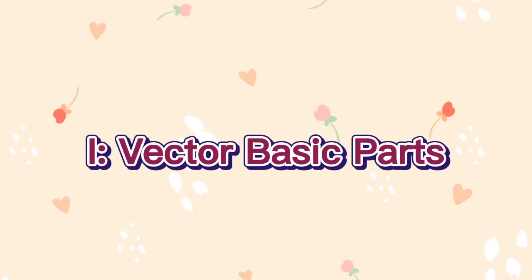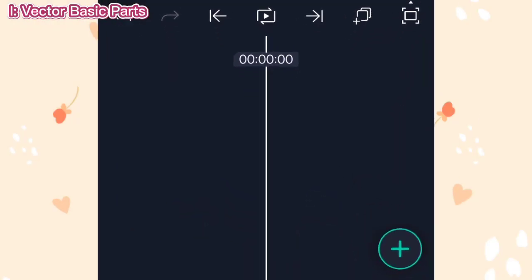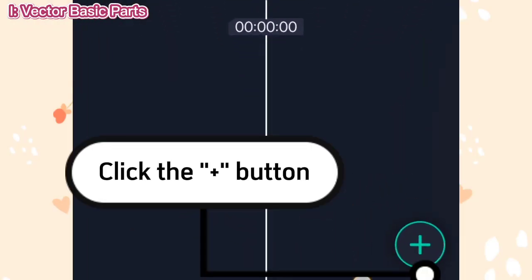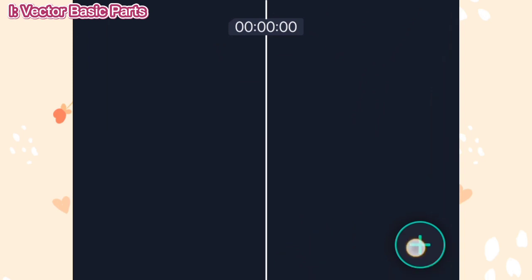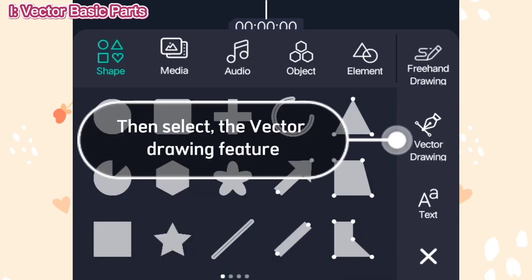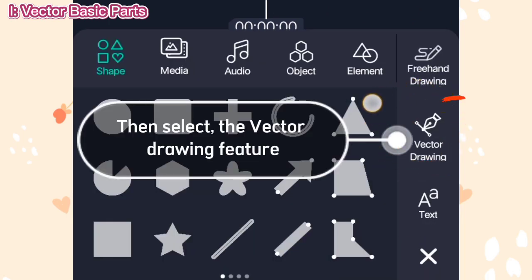First, the vector basic parts. To get started, click the plus button. Then select the Vector Drawing Feature.